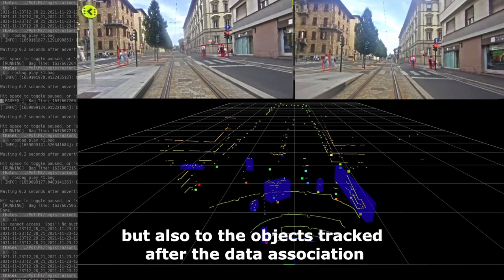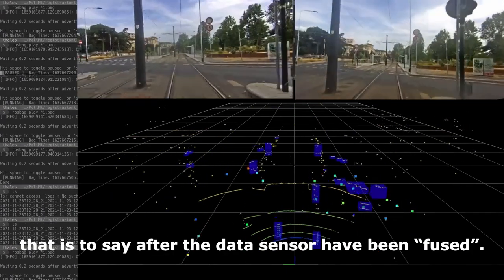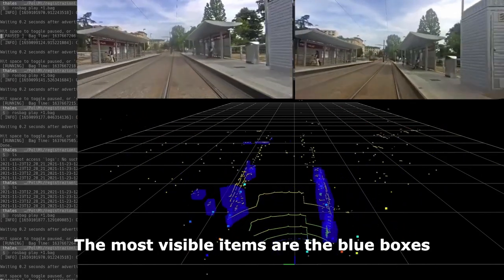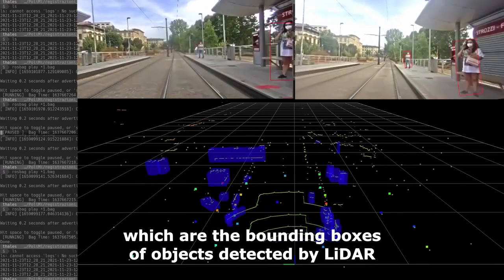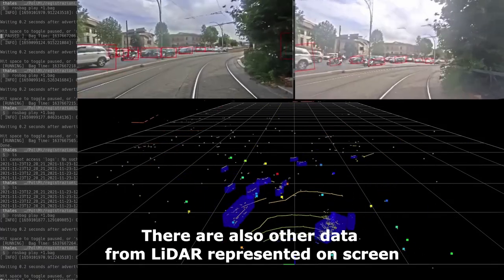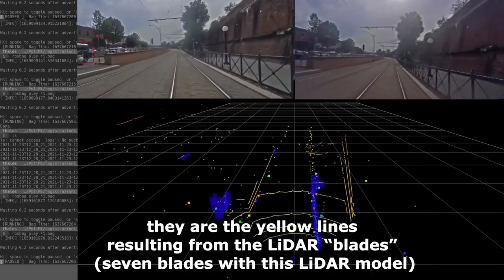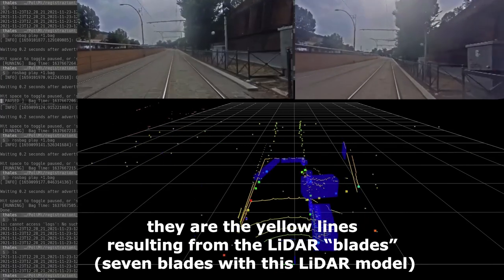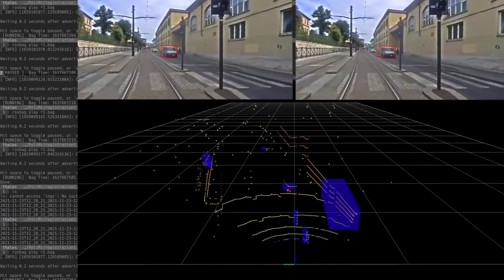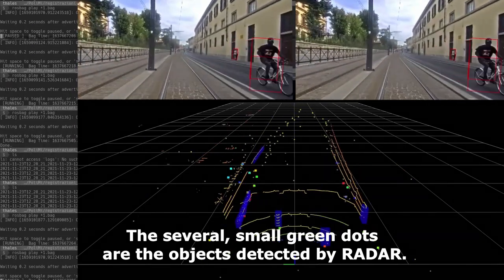The data also refer to objects tracked after the data association, that is to say after the sensor data have been fused. The most visible items are the blue boxes, which are the bounding boxes of objects detected by lidar. There are also yellow lines resulting from the lidar blades — there are seven blades with this lidar model. The several small green dots are the objects detected by radar.